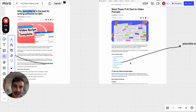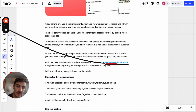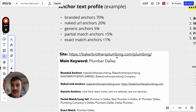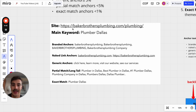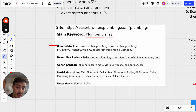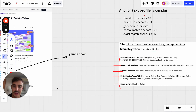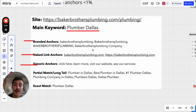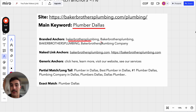You might be wondering what anchor text you should use. The anchor text is the little clickable text that links to the site. There are many options: branded anchors, naked link anchors, generic anchors, partial match, long tail, and exact match. For example, if my site is bakersbrothersplumbing.com and my main keyword is 'plumber Dallas,' a branded anchor would be my company name — with or without capitals.